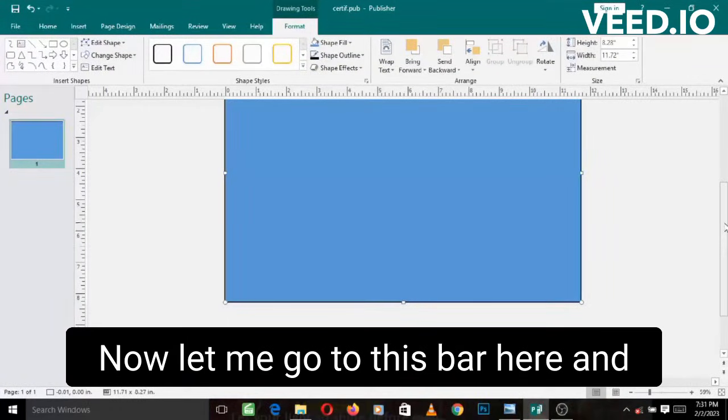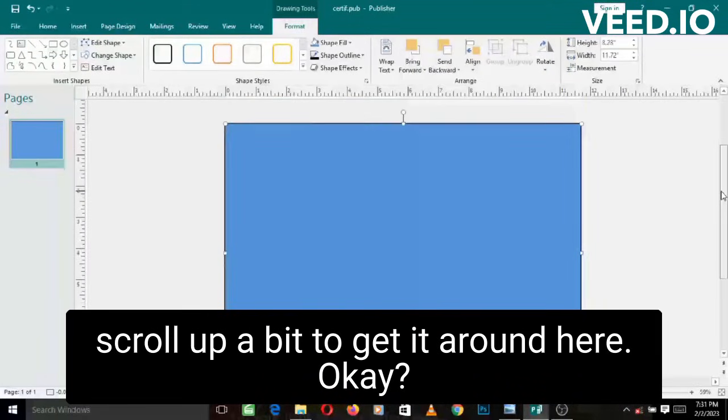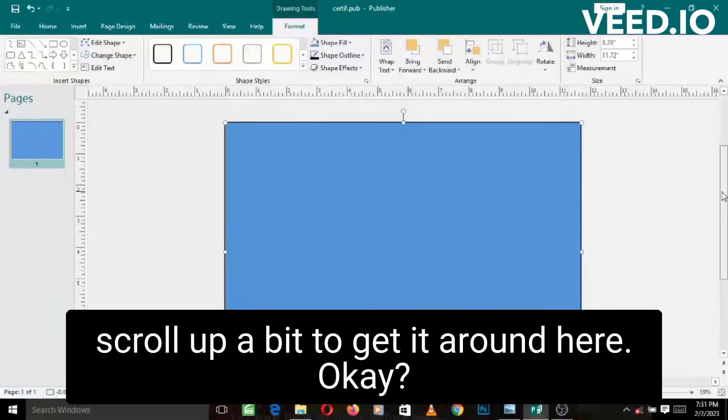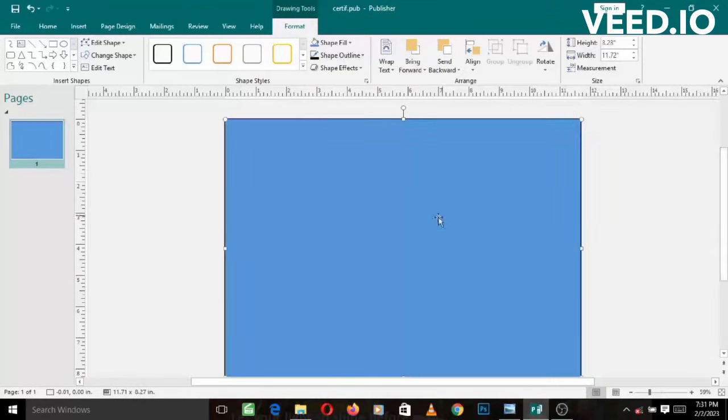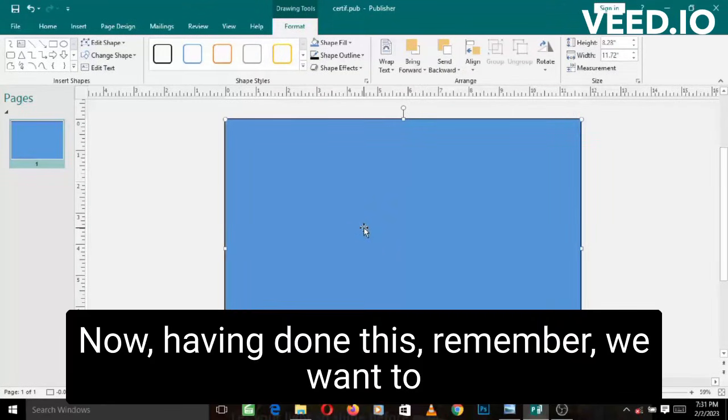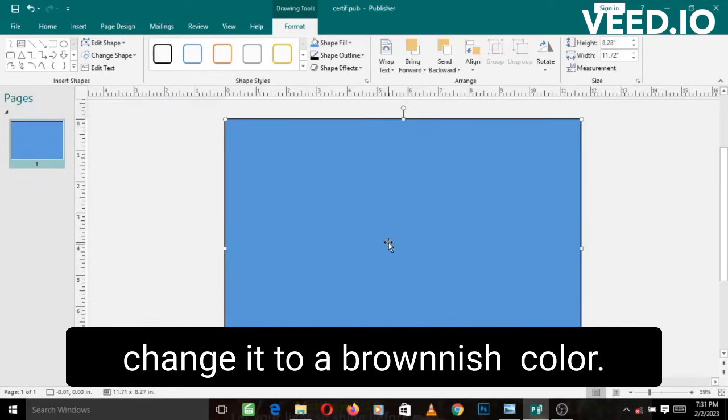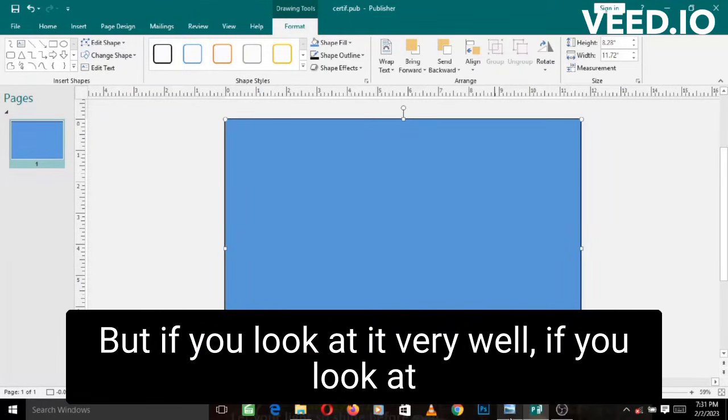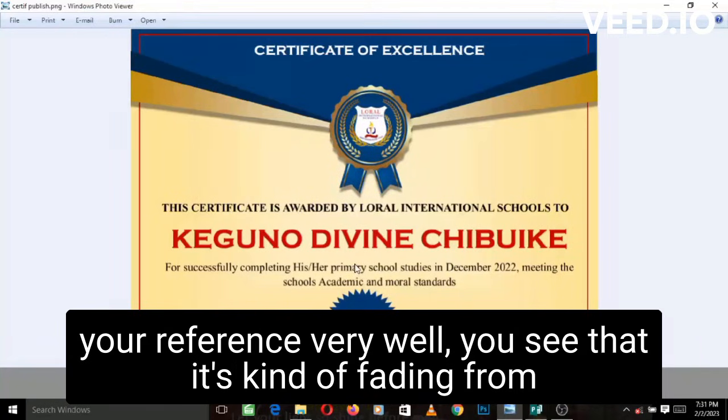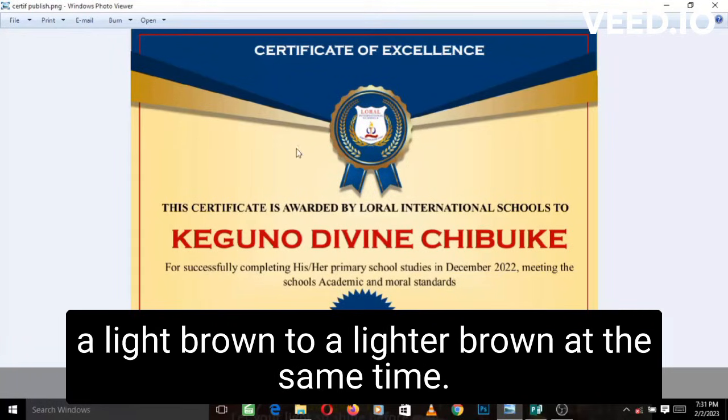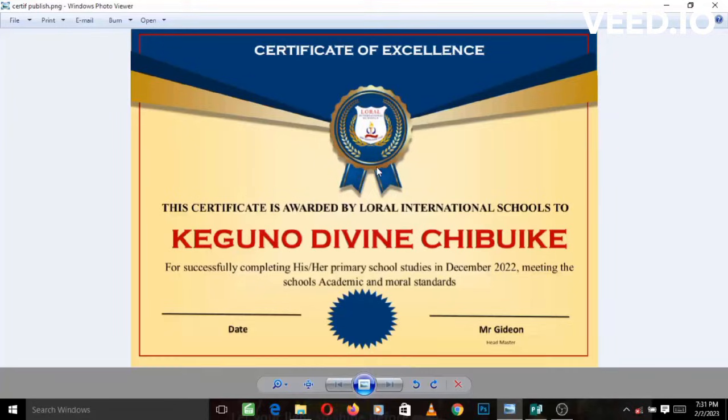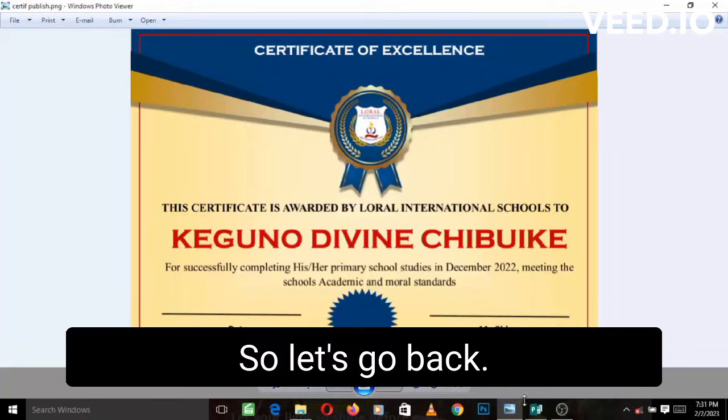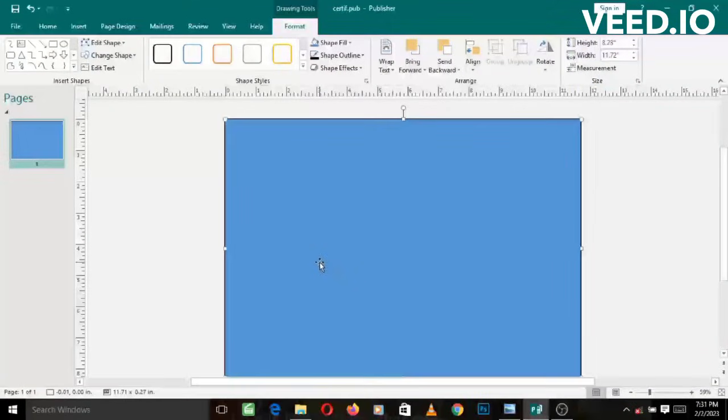Let me go to this bar here and scroll up a bit. Now having done this, remember we want to change it to a brownish color. But if you look at the reference very well, you'll see that it's kind of fading from a light brown to a lighter brown at the center. We want to give it this effect.